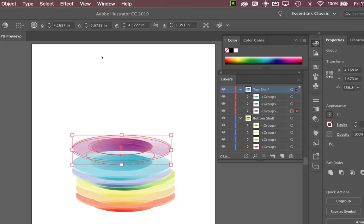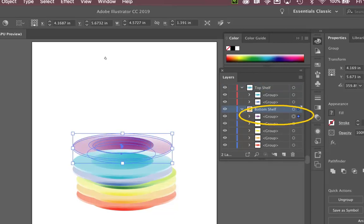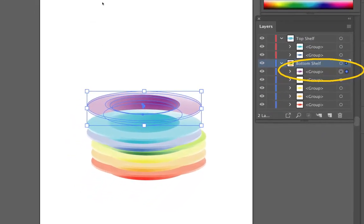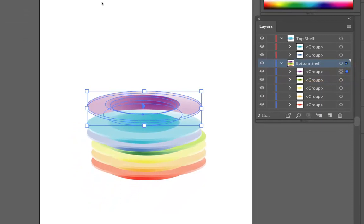Now if I want to move something between the layers. We saw the cut and paste method. We can also simply drag something from one shelf to another. And so now I've moved the purple plate down onto that other shelf.